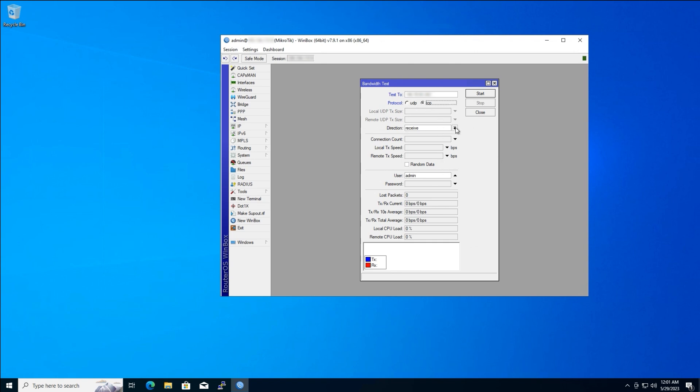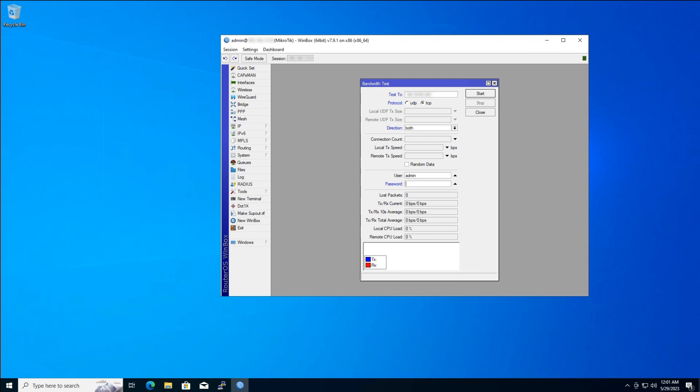Under Direction, keep it on both to simultaneously measure upload and download speeds. Finally, enter your destination MikroTik router's username and password in the designated field.